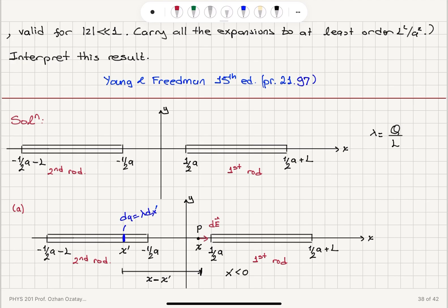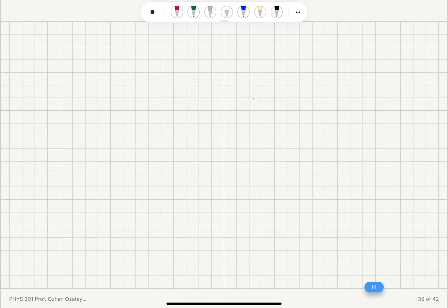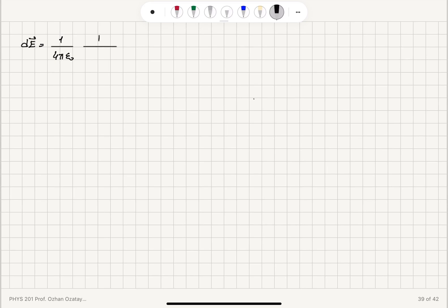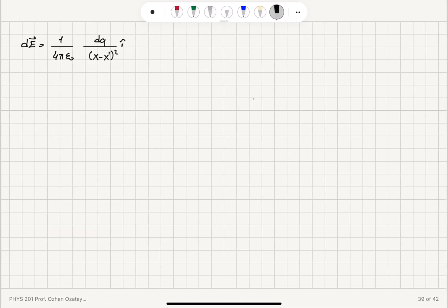The electric field due to this charge element is Coulomb's constant k, which is one over four pi epsilon zero, times dq which is lambda dx prime, divided by distance squared, which is x minus x prime squared. We integrate between the two ends. The electric field dE is one over four pi epsilon zero times dq divided by x minus x prime squared, in the i-hat direction, since this is a positive charge and the field points in the i-hat direction on the x-axis.